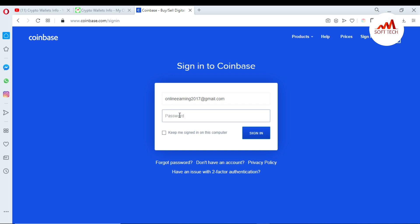And now I'm going to enter my password, just sign in.